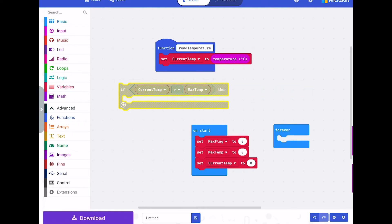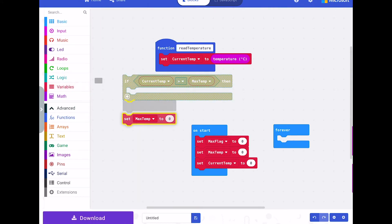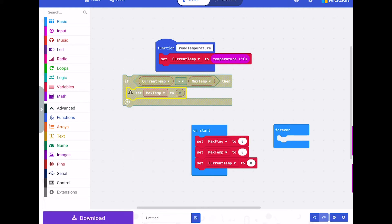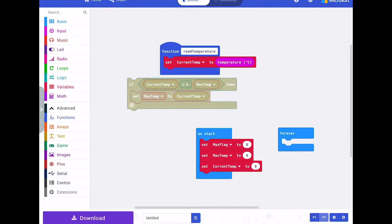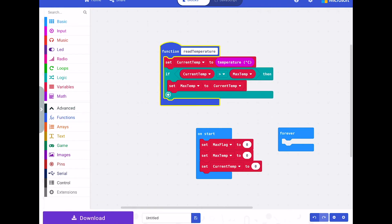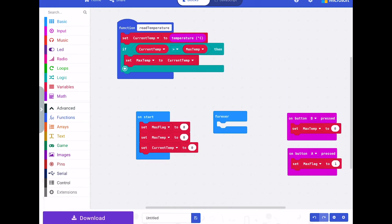If current temperature is greater than maximum temperature, then we set max temp to current temp. We drop this into the read temperature section. So the read temperature function gets the current temperature, and if the current temperature is higher than the maximum temperature it updates the maximum. Then we call that function from the forever loop using 'call read temperature'.